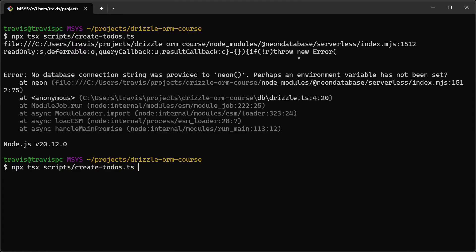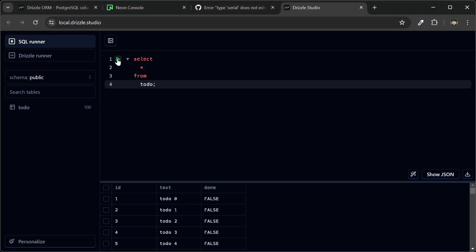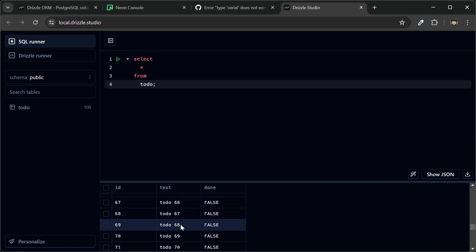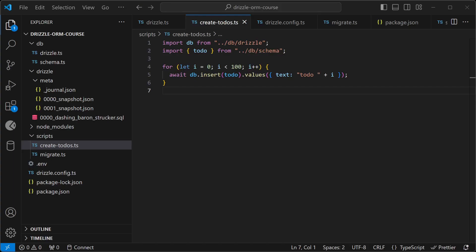Then let's go back to the terminal and run the script again. And let's go to drizzle studio, hit the run button, and you can see that our to-dos have been generated.